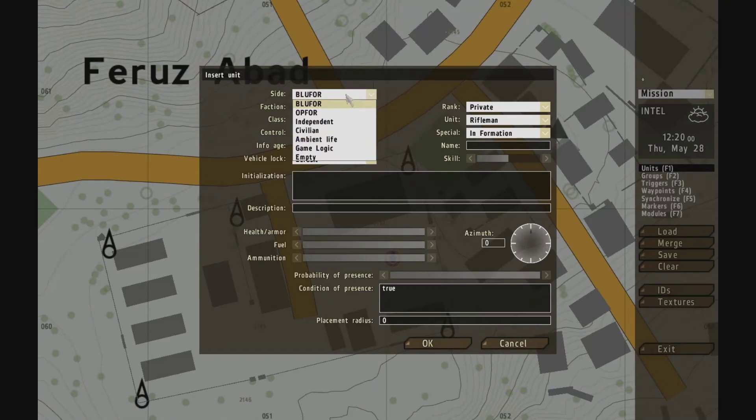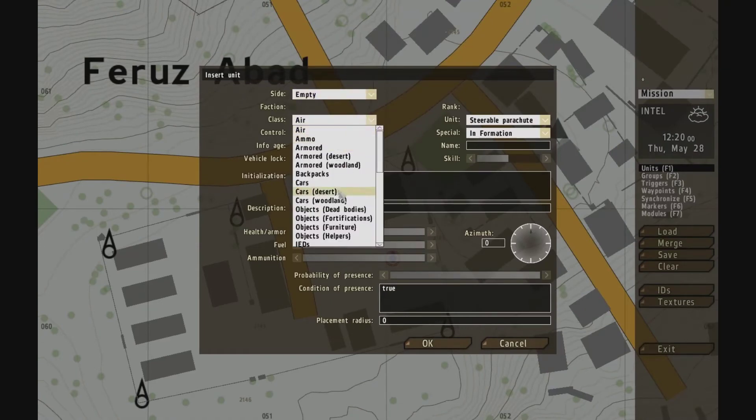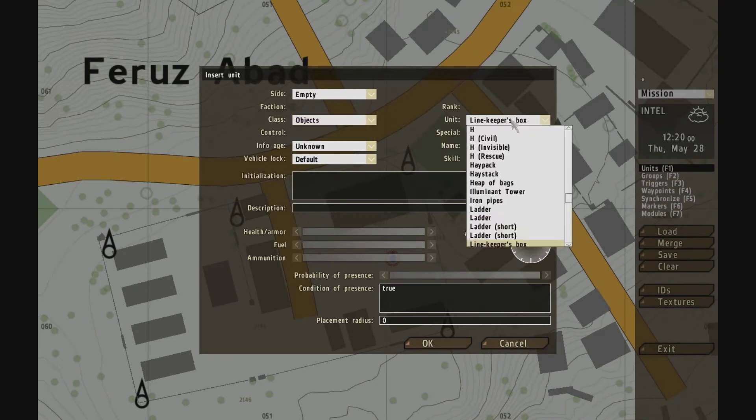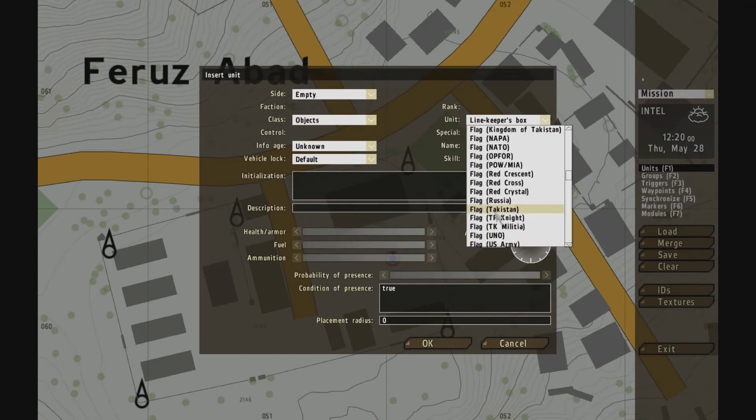So what I'm going to do is put in a flagpole. So empty objects and flagpole.